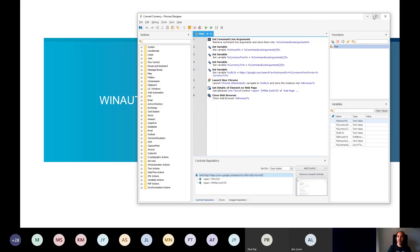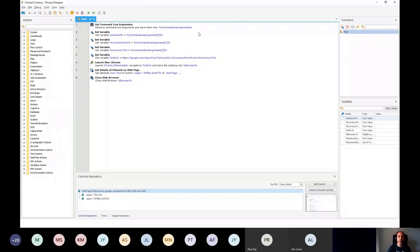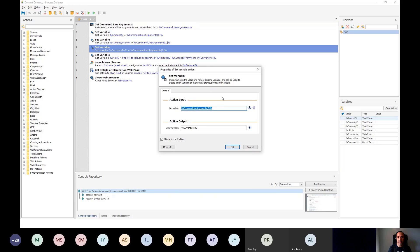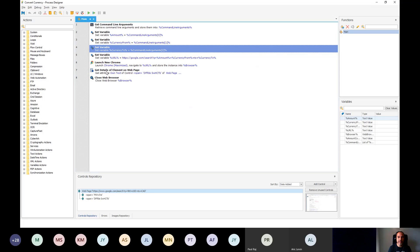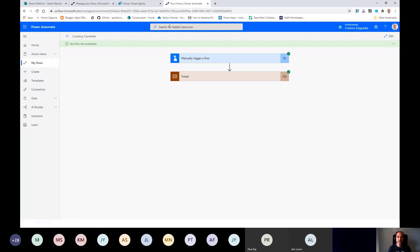Here's a simple automation I built: it asks for an amount of money, the current currency, and the currency to convert to. Suppose there's no API available — a lot of websites like Google or Bing provide that information, but suppose there wasn't one. With just a couple of actions — store a variable, launch a website, get the details, close the browser — I'm going to trigger this workflow now.